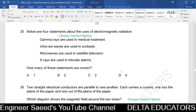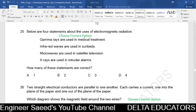Question 25. Evaluate four statements about electromagnetic radiation: (1) Gamma rays are used in medical treatment — correct. (2) Infrared waves are used in sun beds — incorrect; ultraviolet is used. (3) Microwaves are used in satellite television — correct. (4) X-rays are used in intruder alarms — incorrect. Two statements (1 and 3) are correct. The correct option is B.